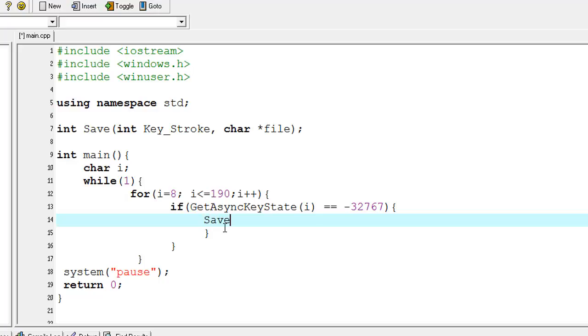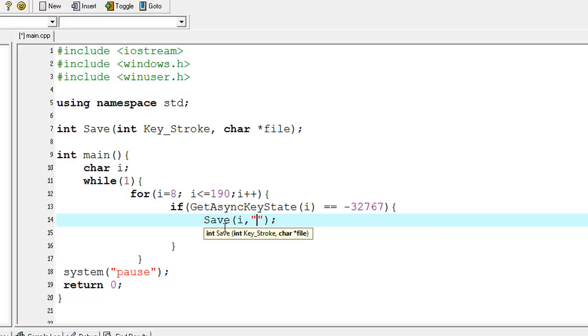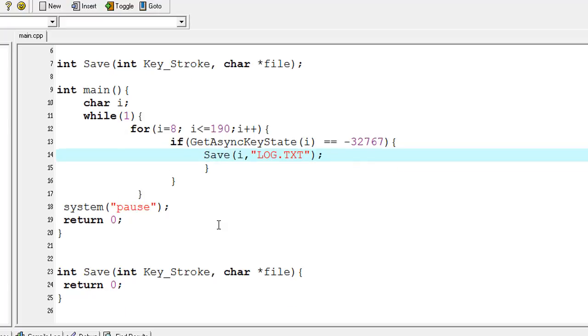I'm using the Save function which I declared at the top. In here, I'm typing i and then typing log.txt. Now at the bottom, I'm going to my Save function.